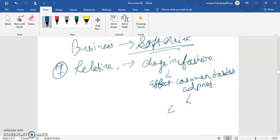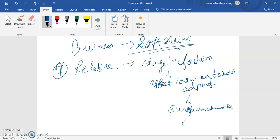In European countries, a change in fashion will affect consumer tastes more compared to Asian countries. For example, in India, the culture will not change as much due to a change in fashion, but it will affect European countries the most. These are the features of business environment; next we will move towards the importance of business environment.